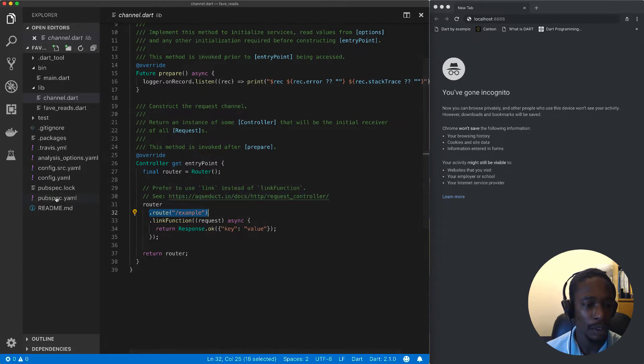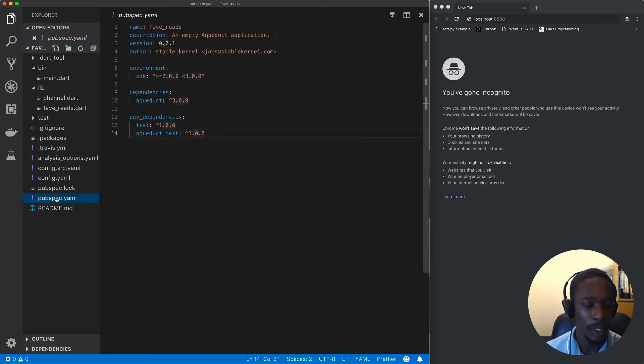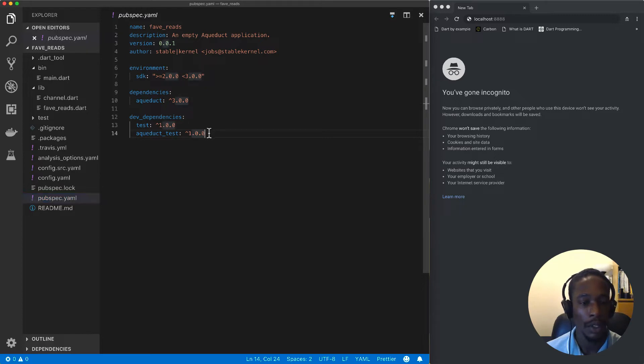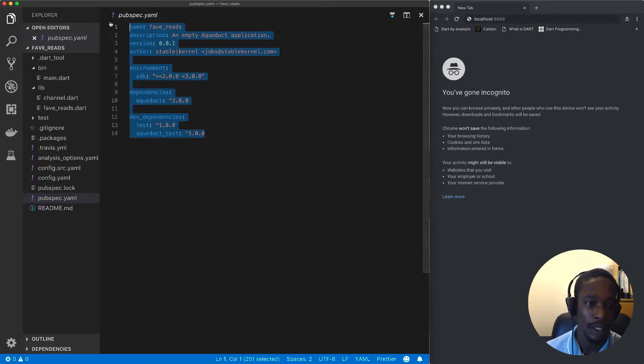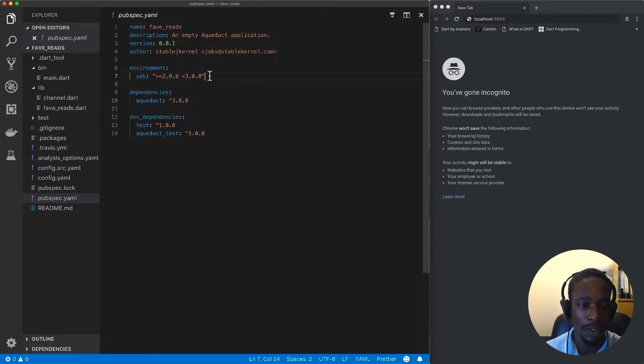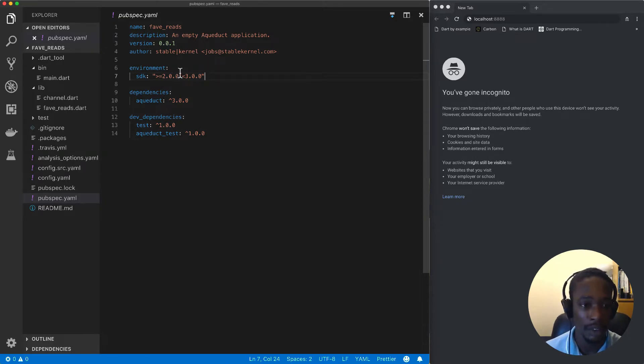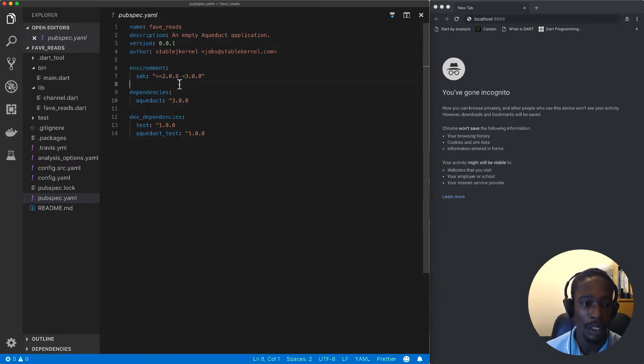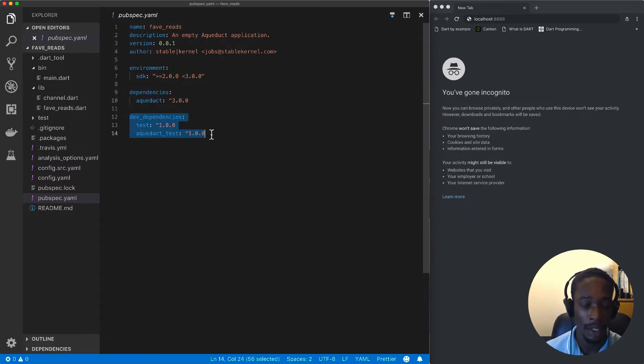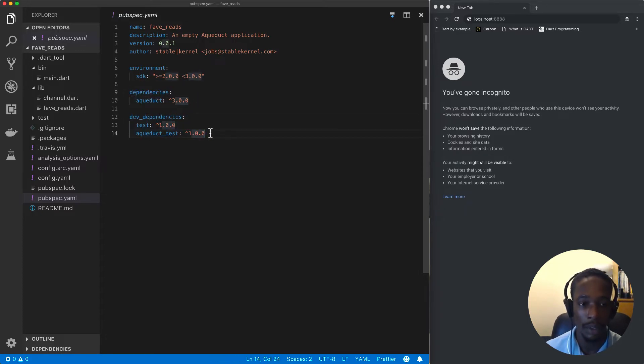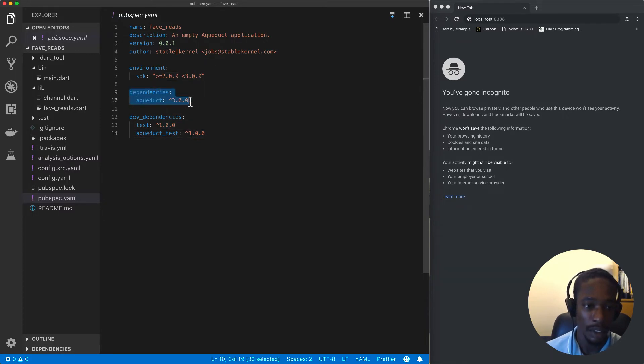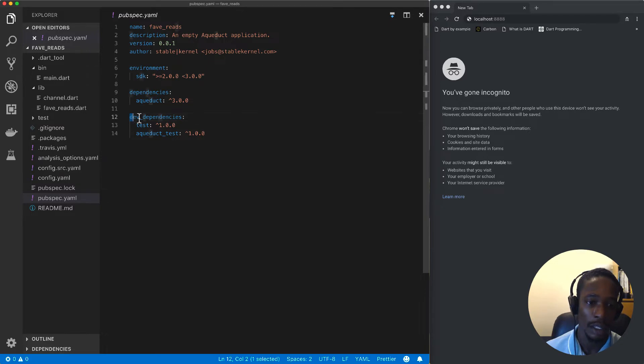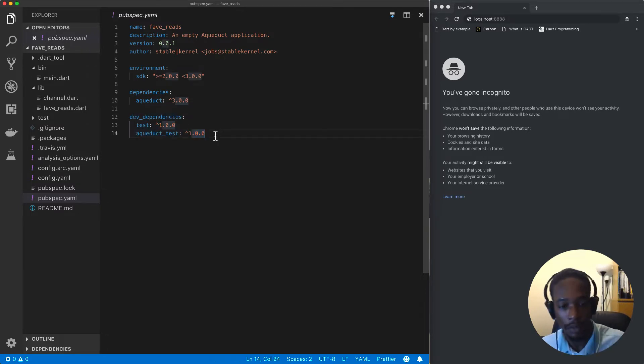The third file is pubspec.yaml. Pubspec.yaml files contain metadata about our Dart project. If you're from a Node.js background, this is equivalent to having a package.json file. It's got information about the SDK version we're using, including our dependencies and dev dependencies. In production we'll be using what is listed under dependencies and not necessarily what is listed under dev dependencies.